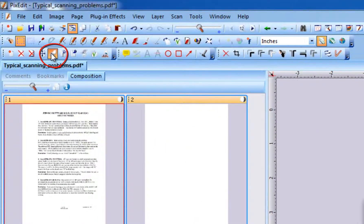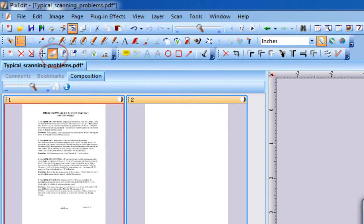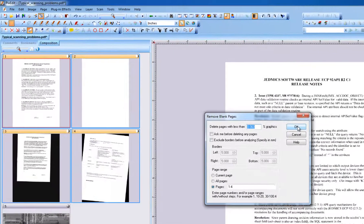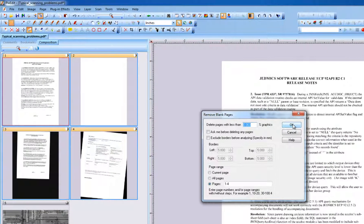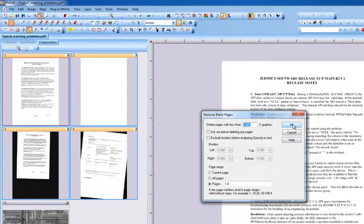It is not necessary to change any values in the dialog box, but if your pages have image noise or punch holes, you may need to change the left and right margins to about one inch. Notice these specified margins do not erase the margins. Instead, this tells PixEdit to ignore any graphics inside the margins during blank page analysis. To automatically remove blank pages, click OK.